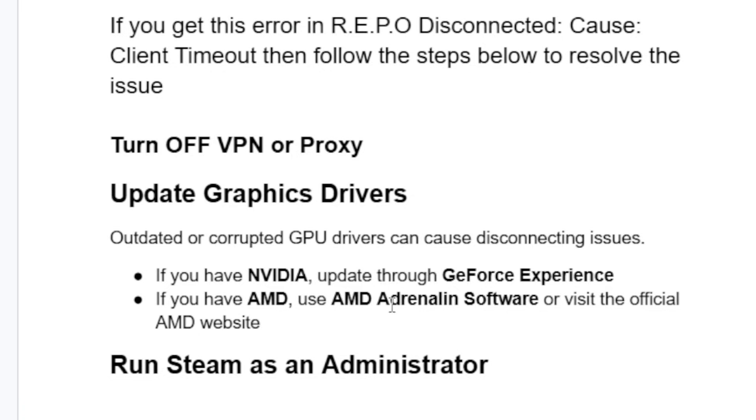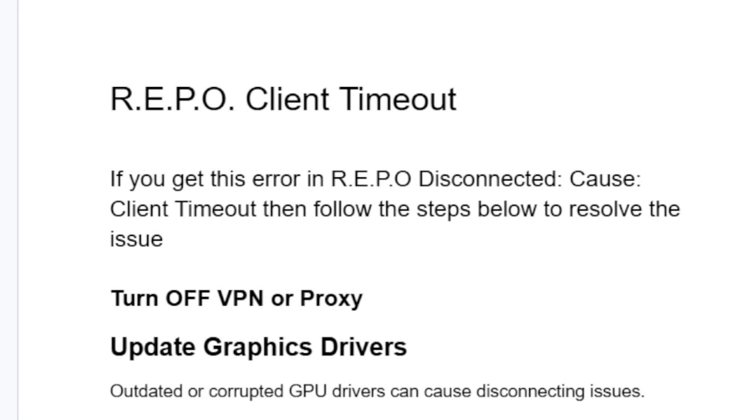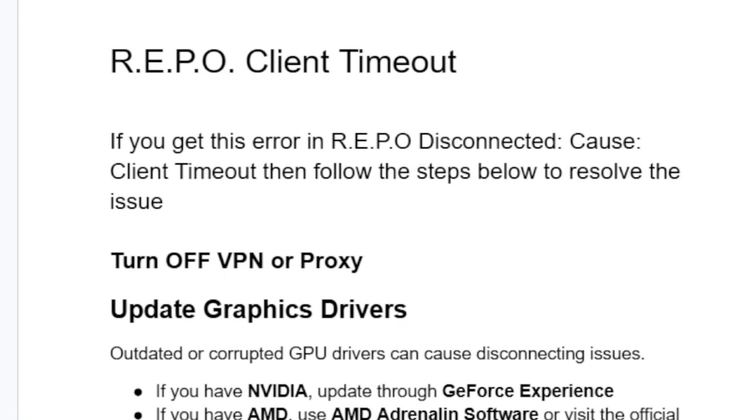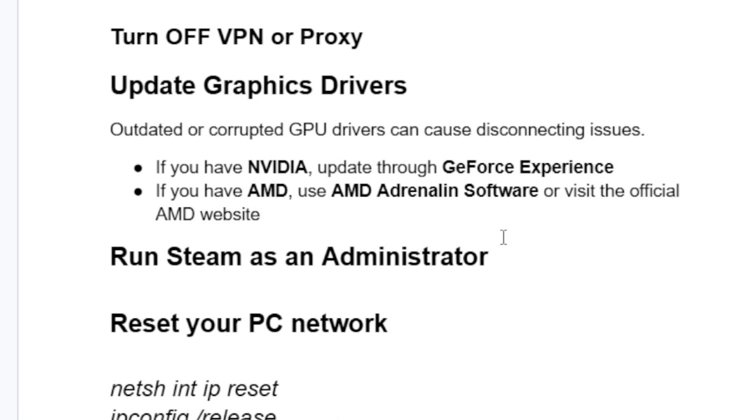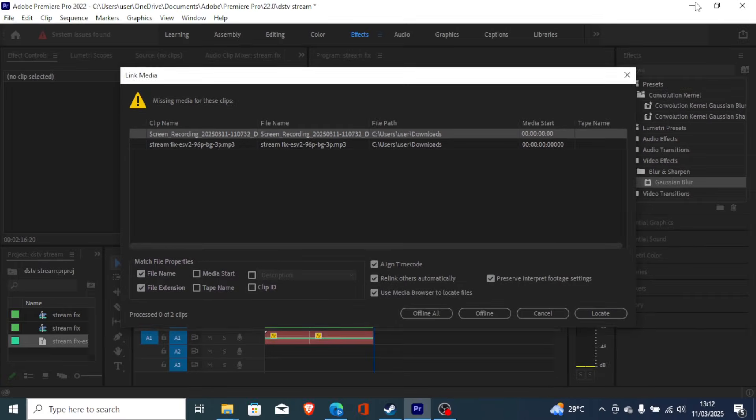Also, you can run Steam as administrator. So if you've updated your graphic drivers but are still facing the same issue, now just run Steam as administrator. To do so, just come here on the home screen and launch Steam as administrator.